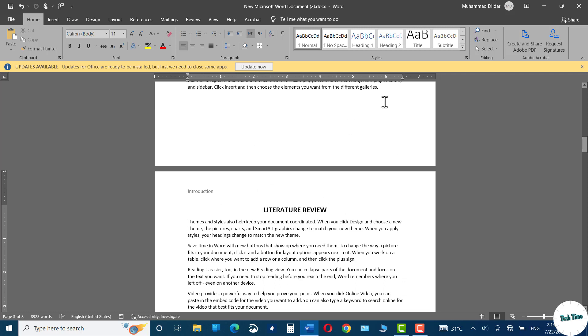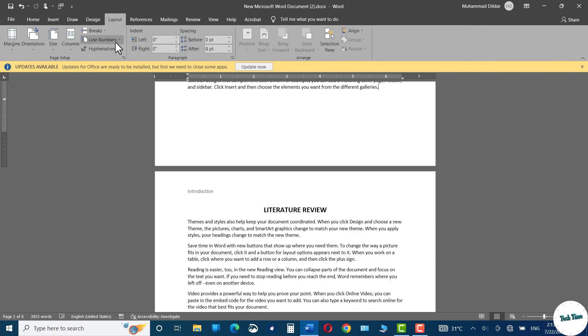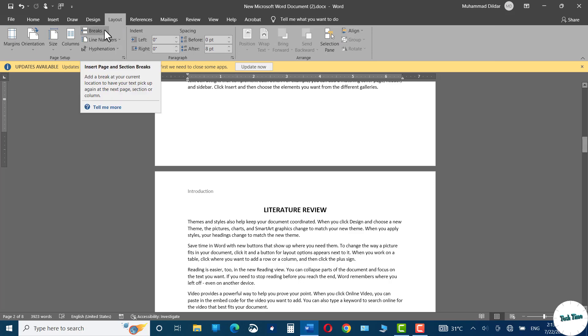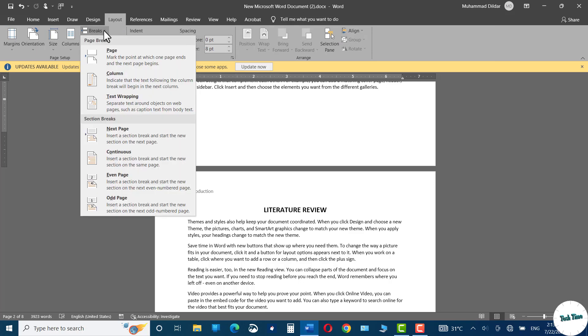In order to change this, I'll go back to the last of the first section, head over to the page layout, click on this pointed arrow, and here you can see we have breaks. Click over it, and in the section break, click on next page.